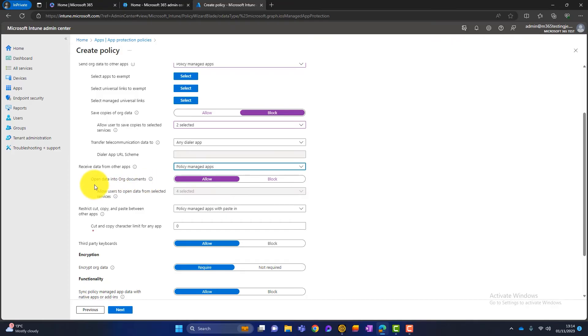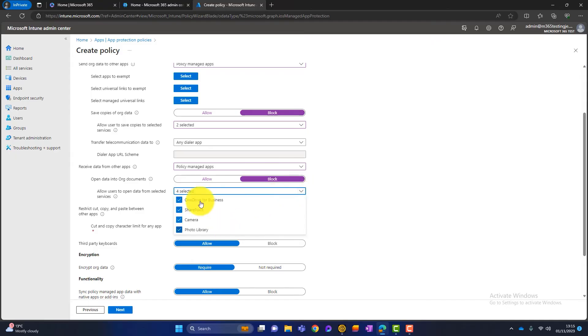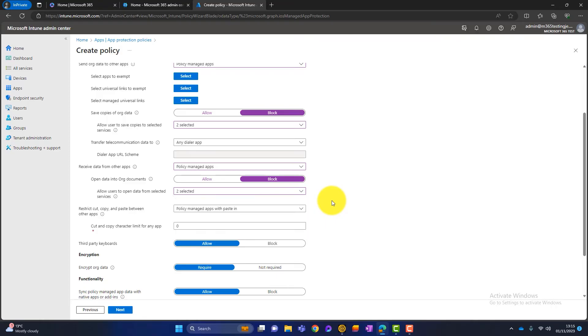And once we choose policy managed apps, what we can do then is we can further define how we want it to work. So we can look at opening data into our documents. At the moment, that's set to allow. I select blocked. And then I add a couple of different things here. So rather than camera and photo library, again, I just choose OneDrive for business and SharePoint. So everything is tied down.